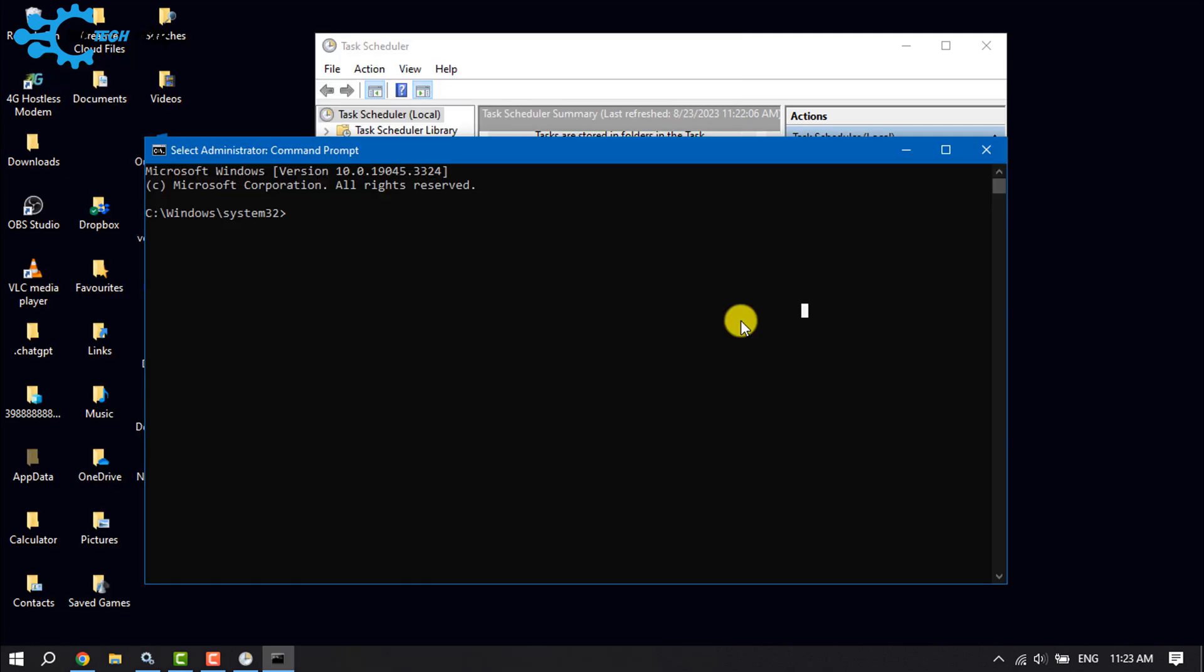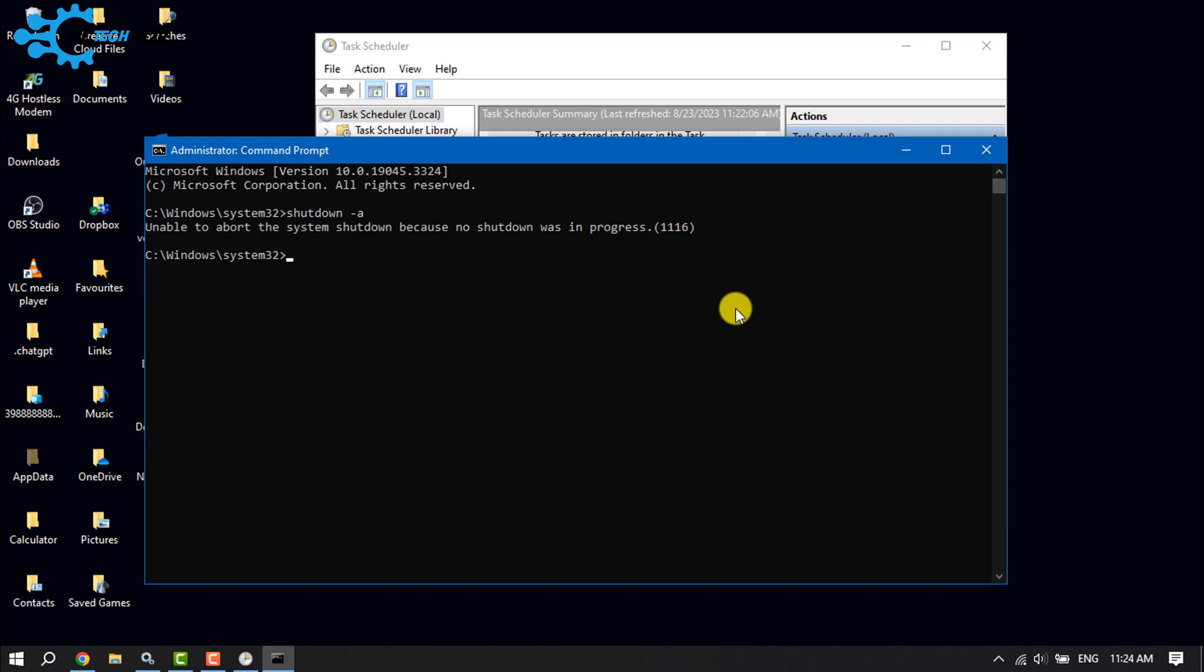Write this command: shutdown space dash a, and hit Enter. The auto shutdown schedule will be cancelled automatically.